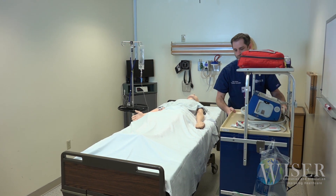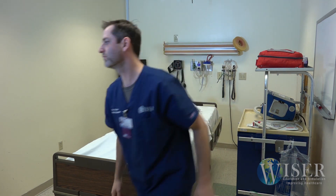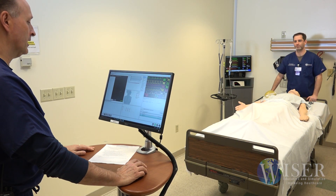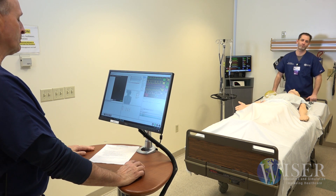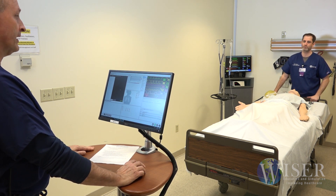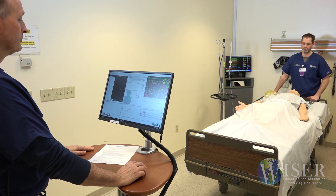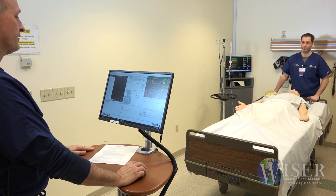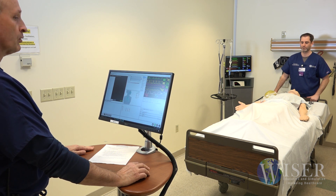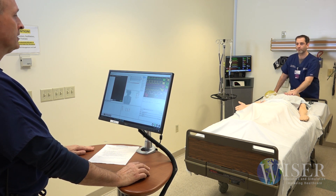Once everything is set up, SimMan needs to be tested to make sure everything is working properly. After completion of the room setup, we then test the simulation software and the mannequin to ensure proper functionality. One of the first steps is to ensure that the mannequin is breathing, so I will confirm with my partner that the mannequin is breathing.